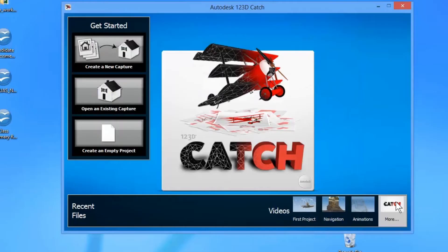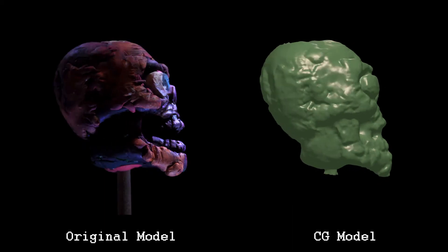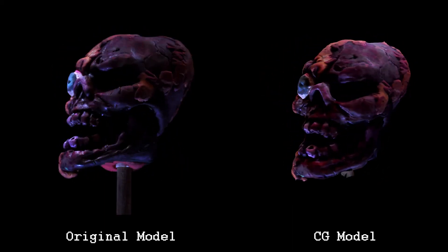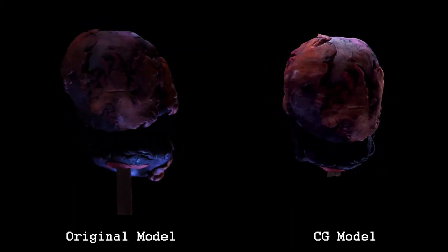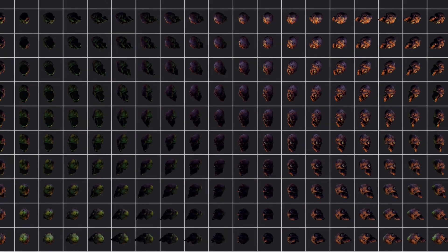The photos are then run through this program to create highly detailed and accurate CG models. After a little work on the geometry and textures, the body part is rendered and turned into a sprite sheet. It's now ready to be brought into the game engine.